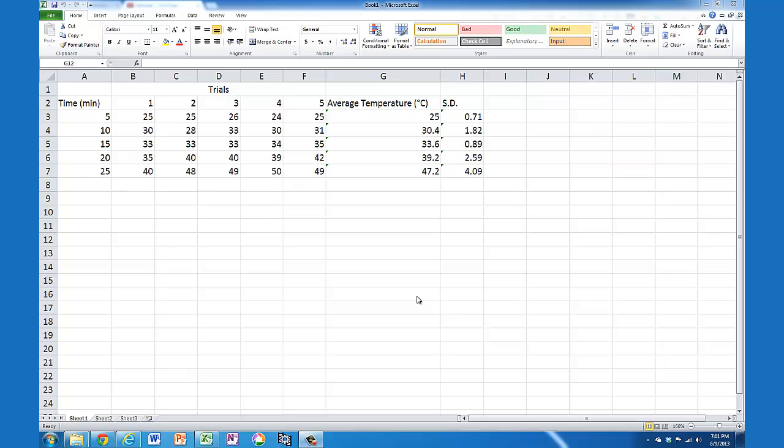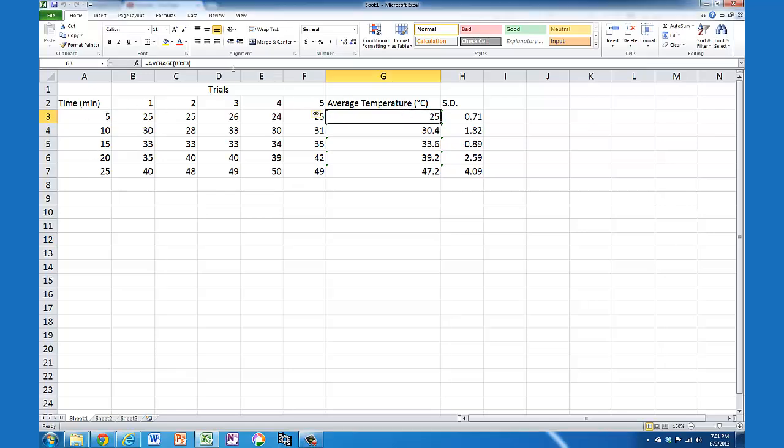I'm going to show you how to add standard deviation error bars to a graph. I've got here some arbitrary data with different times and five trials. I've calculated an average temperature using the average function and the standard deviation for a sample using that formula.